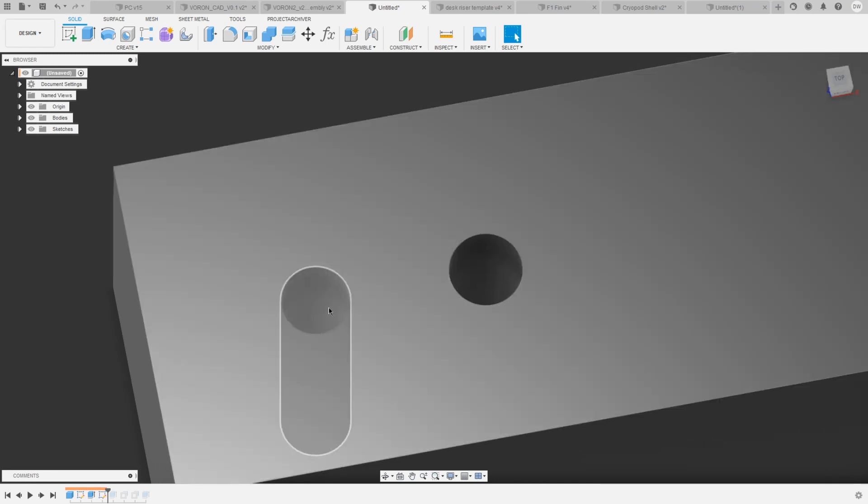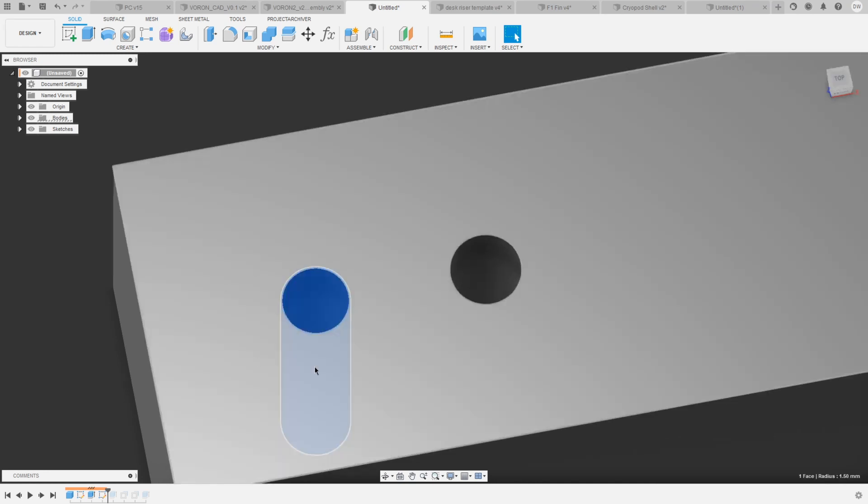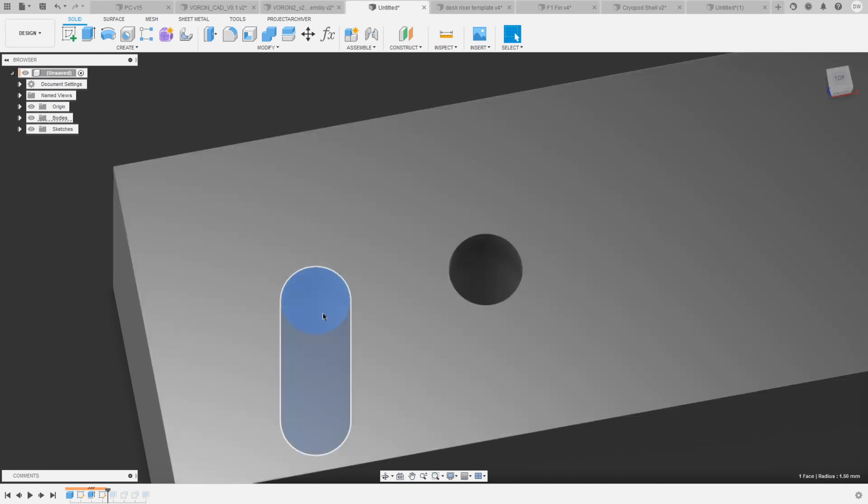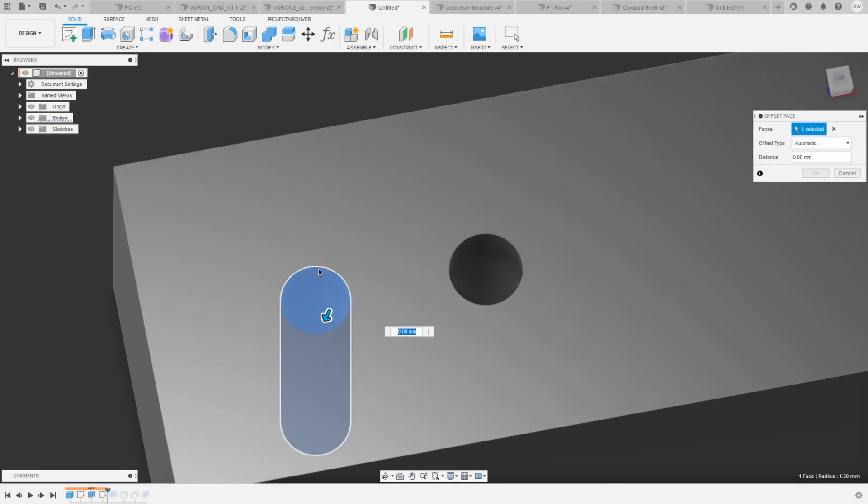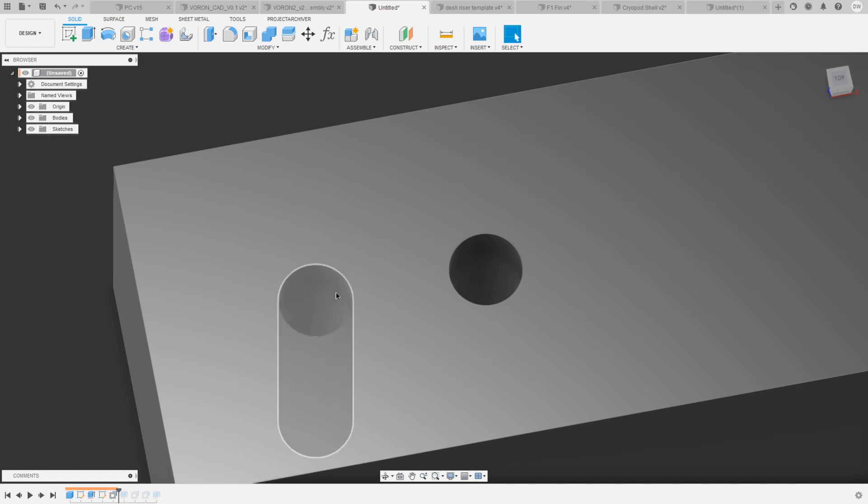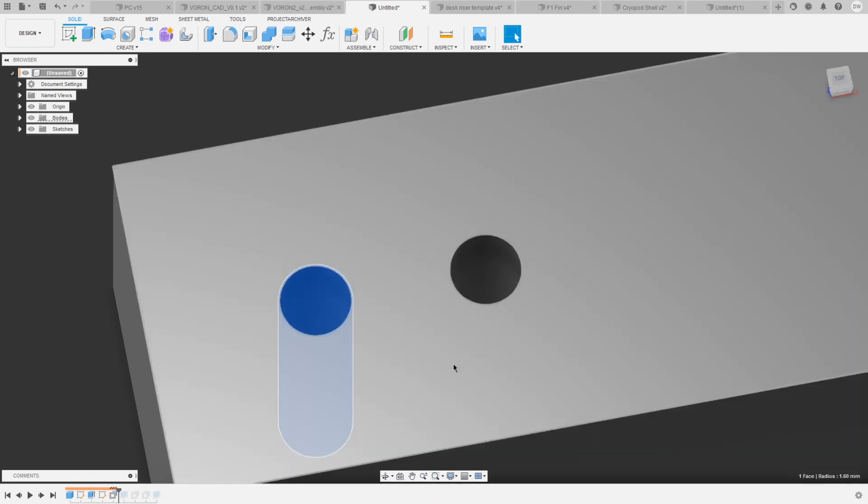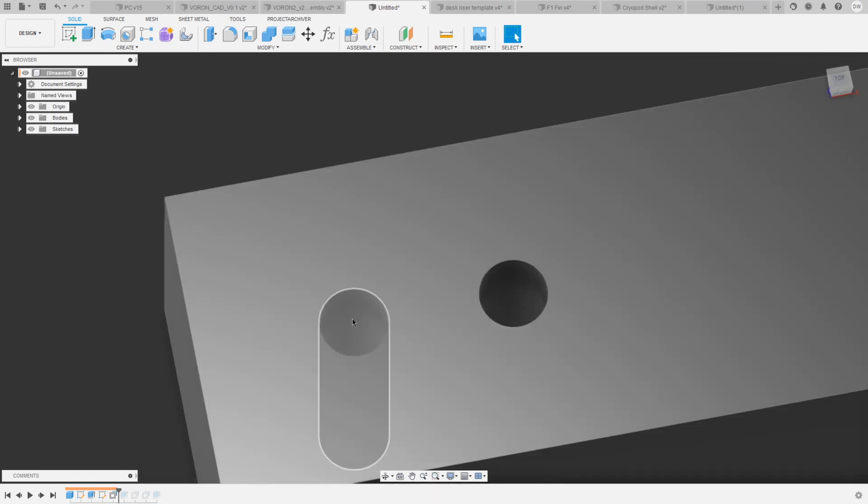Another way to do this is to select the face you want to change and use the press pull or Q feature to change that. Let's go minus 0.1 millimeter and then we can see that the radius here is also 1.6 millimeters.